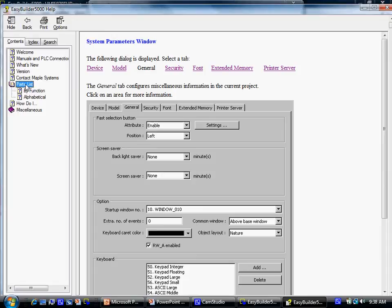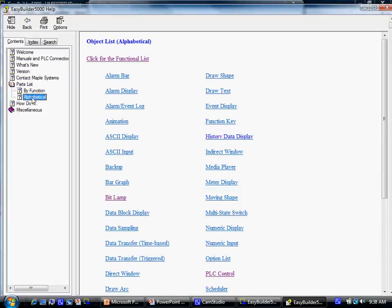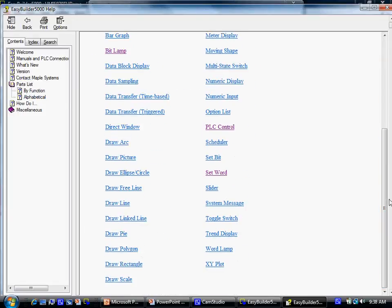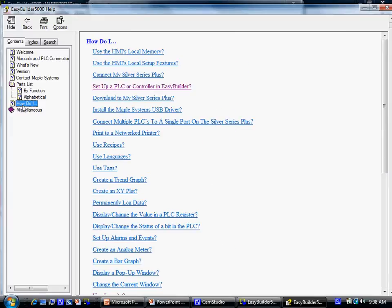Click the parts list to see a list of available objects. The How Do I section contains useful information and instructions on more complicated features and functions.